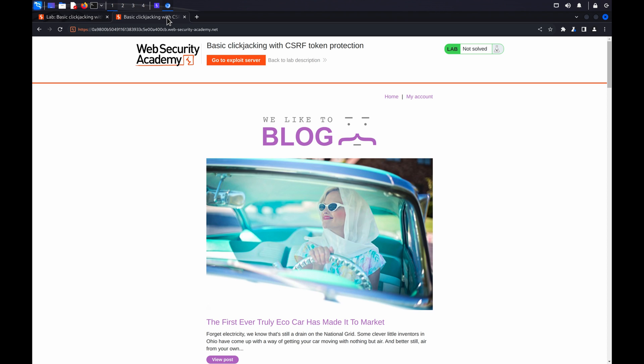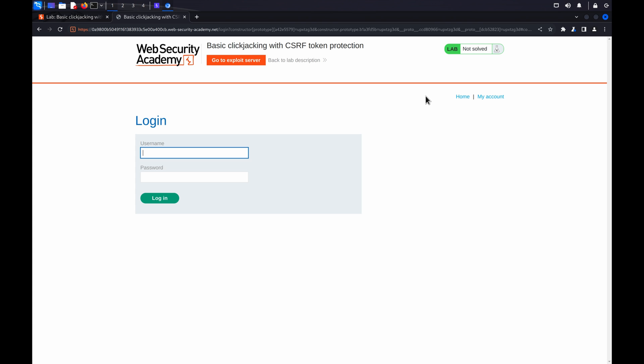If you're using Burp Suite Professional, you can use Burp Scanner to test for clickjacking vulnerabilities. So we'll take a look at this first. Once the lab has launched, open your target web page in Burp's browser. In this lab, we're going to use the My Account page of our fictional blog.